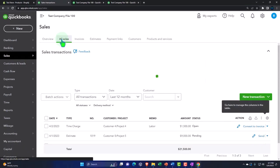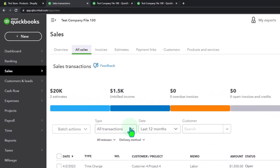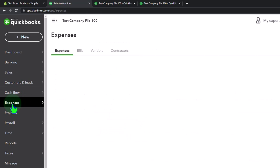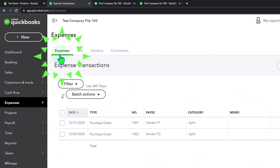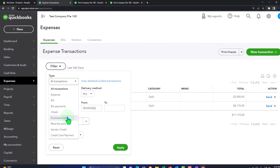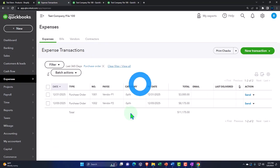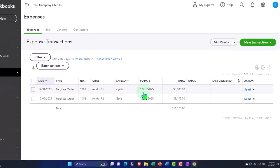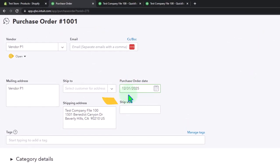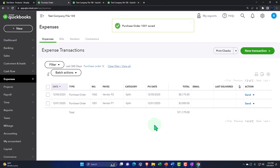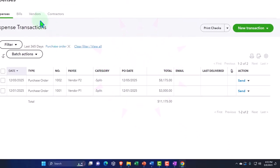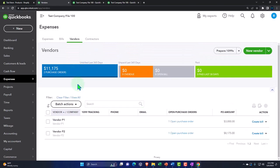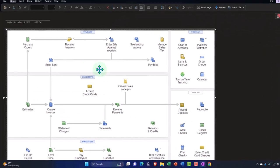We can look at all transactions in the Expenses tab — not the Sales tab, since we're buying — and filter by purchase orders. There are our two request forms sent out on 12/01 and 12/05. We can also track them by going to Vendors and looking for vendors with open purchase orders. Next step: we're going to receive the inventory into our warehouse. Again, this might be different with an e-commerce situation, where you might use another system to manage the inventory.